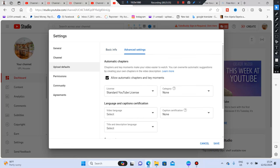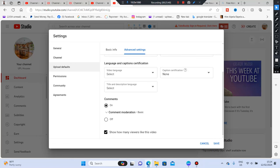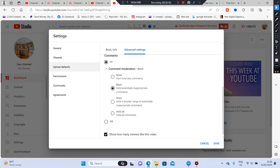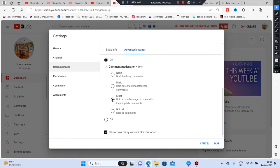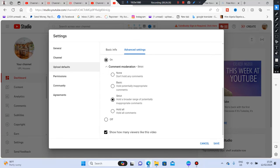The next is Advanced Settings under Upload Defaults. Go to the Comments section and set it to 'Hold all' or 'Strict.' This keeps you safe and lets you review comments before they appear on your channel.